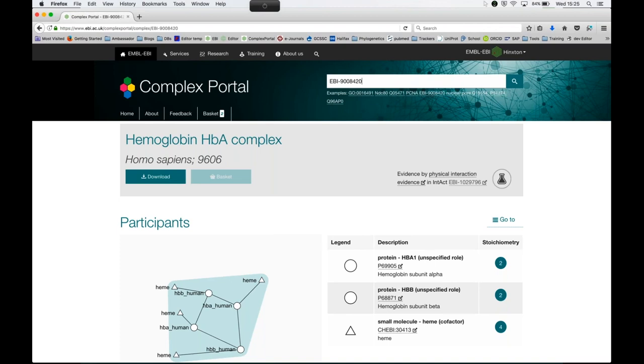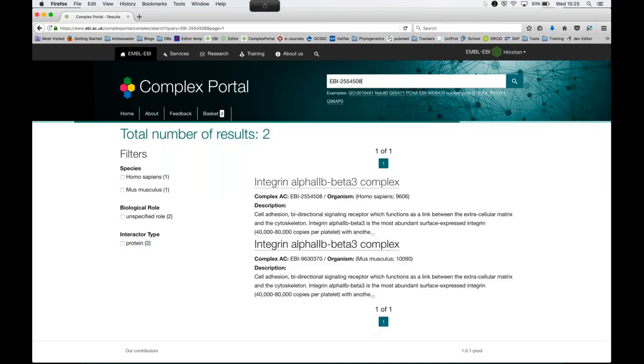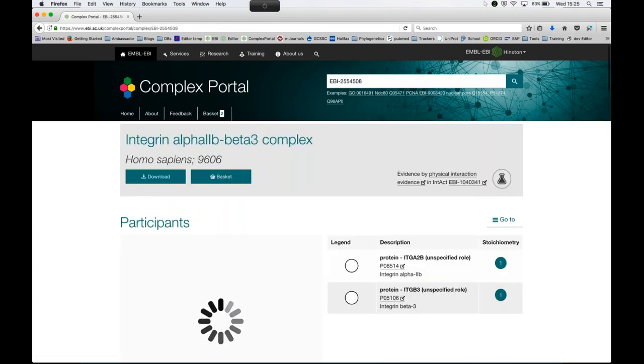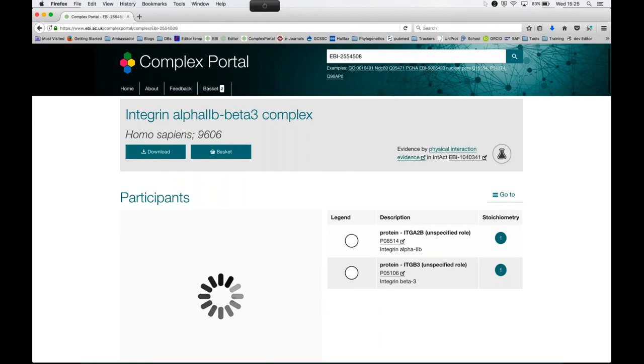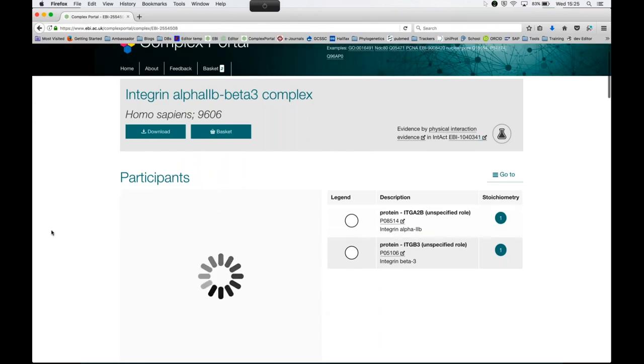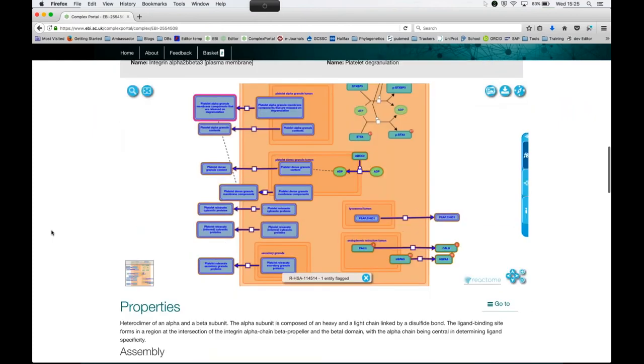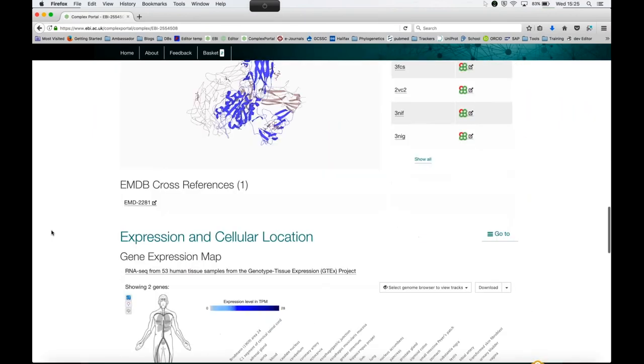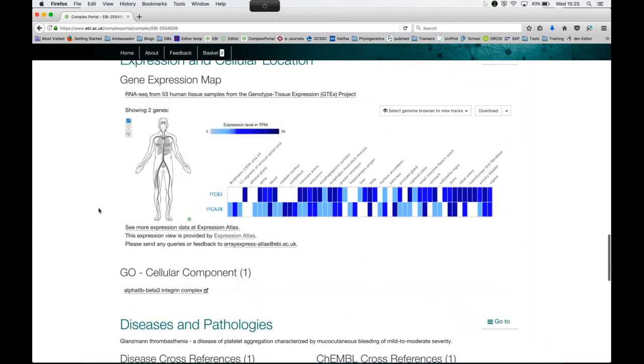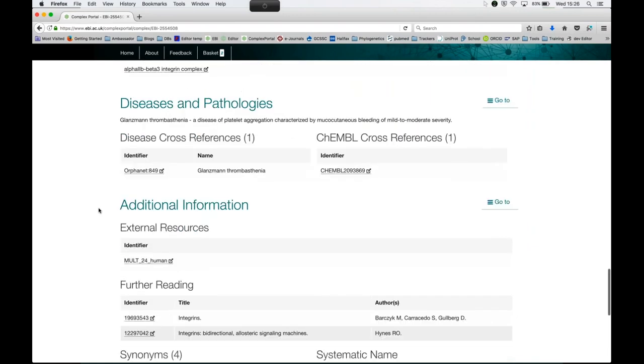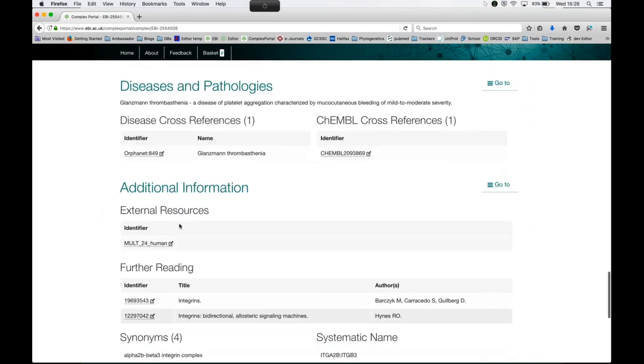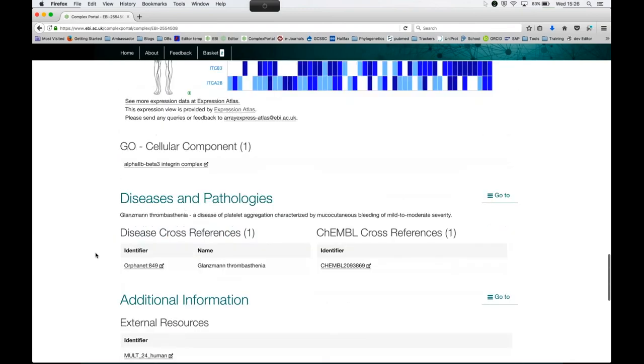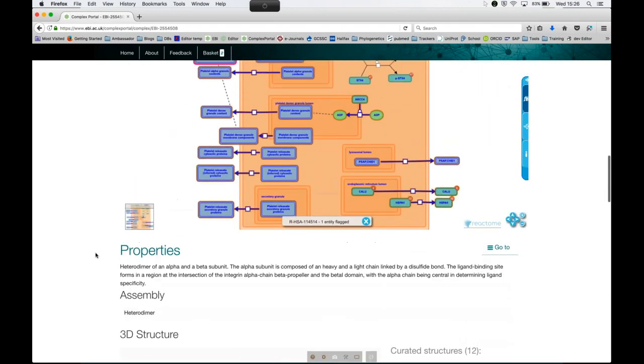So the second complex I'm going to show you is an integrin. What I wanted to point out in here is, again, one with experimental evidence, and it's got the same sort of sections here, but it also has a link to the EMDB, so for those complexes where there's data from electron microscopy experiments, we capture that as well. Further, we capture links to the MatrixDB database for extracellular component, extracellular matrix complexes.